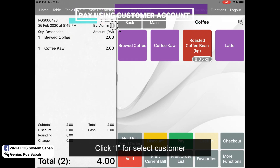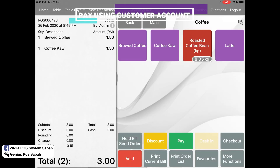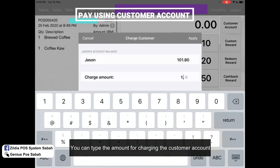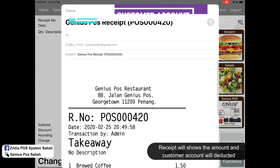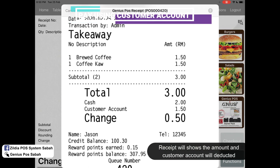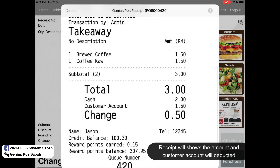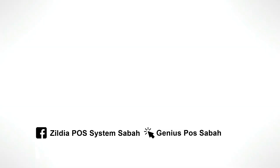What if I want to pay using a customer account? I click, select my customer, make sure they have an account balance, and click 'Apply.' I click 'Pay Customer Account,' for example charging 1 ringgit 50 cents — apply — then pay the remaining by cash, cash in, and check out. In the receipt you'll see I paid cash 2 ringgit and customer account 1 ringgit 50 cents, and the credit balance remaining is 1 ringgit 30 cents. That's all for today, thank you.